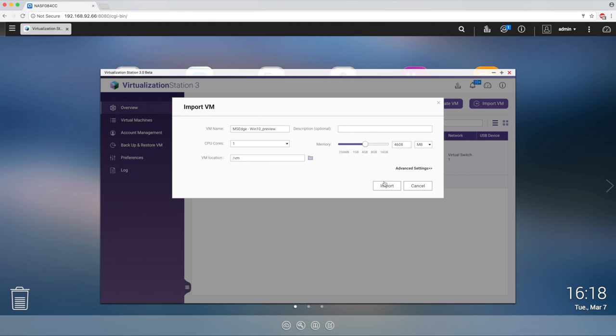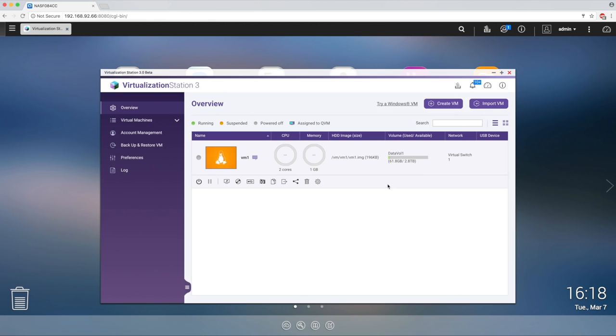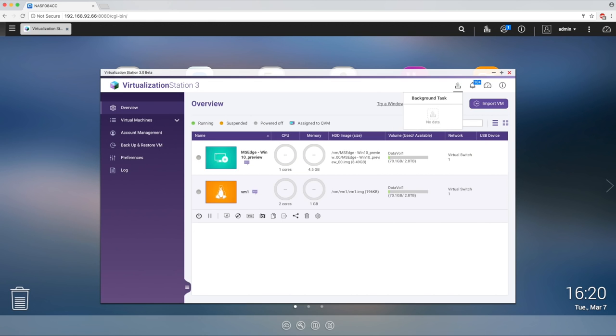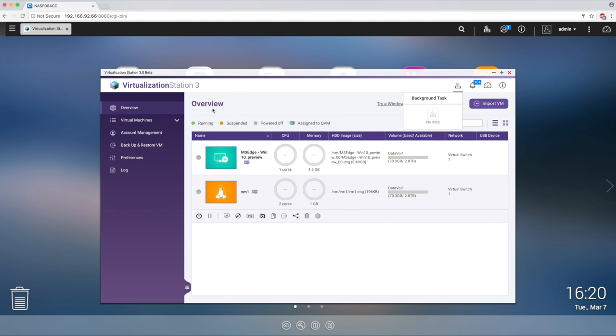Once you have your virtual machines running, you can see them in your overview. The newly revamped Virtualization Station 3 shows you a detailed overview of all your VMs. Here, you can launch a console by directly clicking on the console preview of each VM.